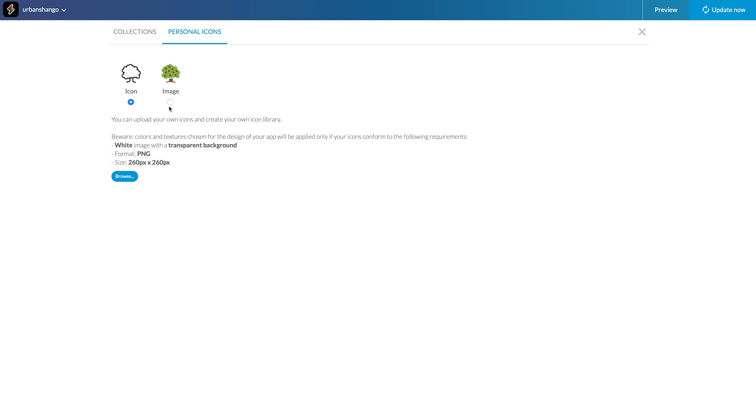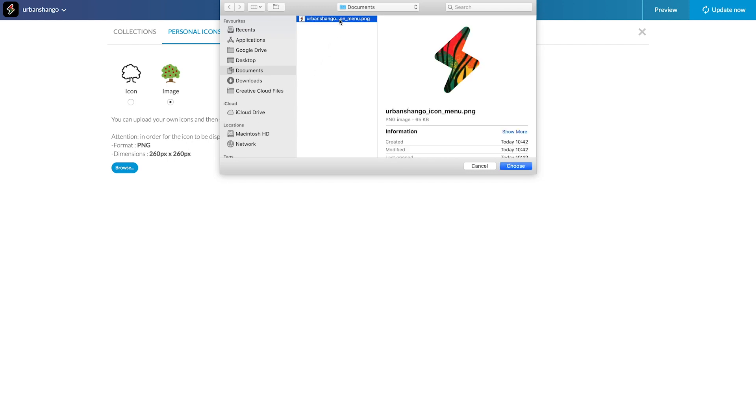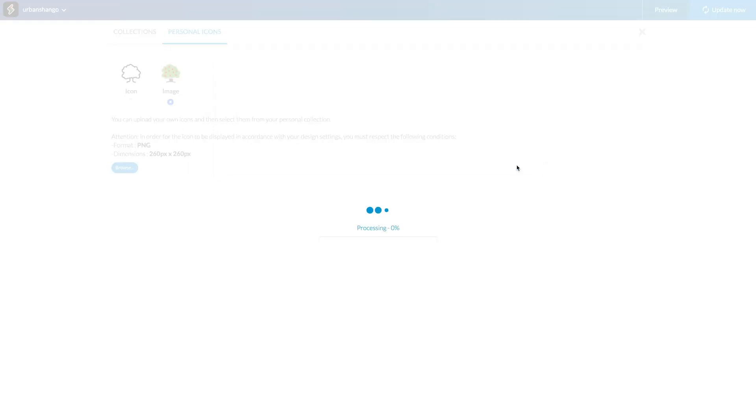In my case, the icon I want to apply has patterns, so I select the image option and no color from my themes will be applied to my icon. I upload the image following the format guidelines in the back office, and voila.